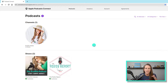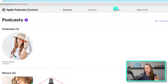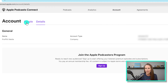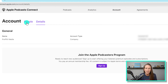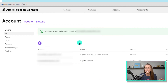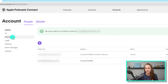To navigate to where you need to go, you go to Account at the top and then go over to People. This is where you would send invitations to anyone that you want to be added to your show, and these are all the different options over here.